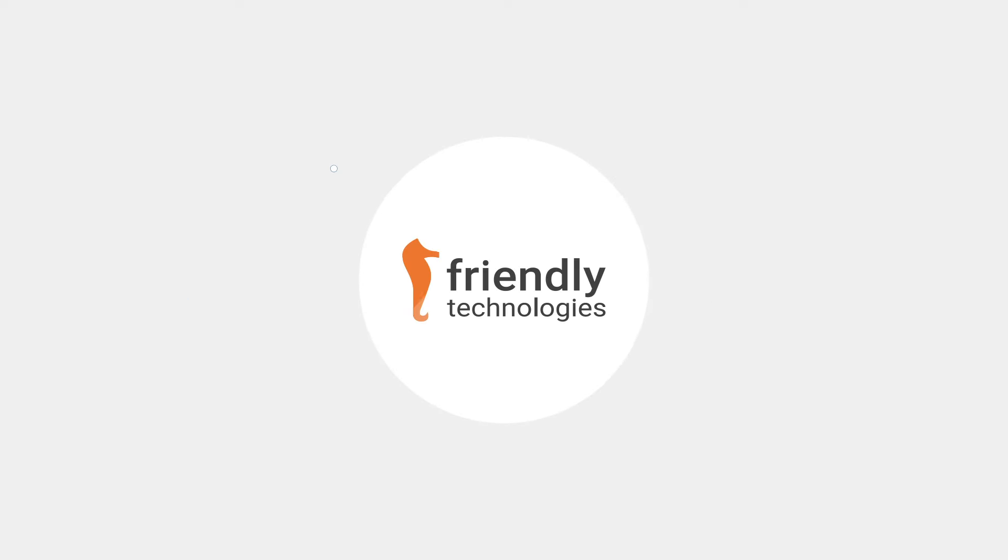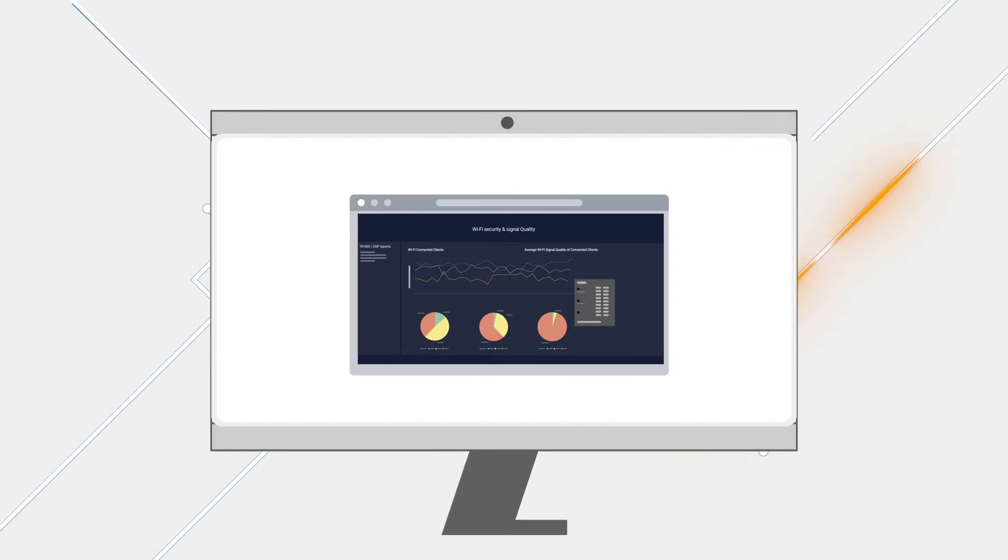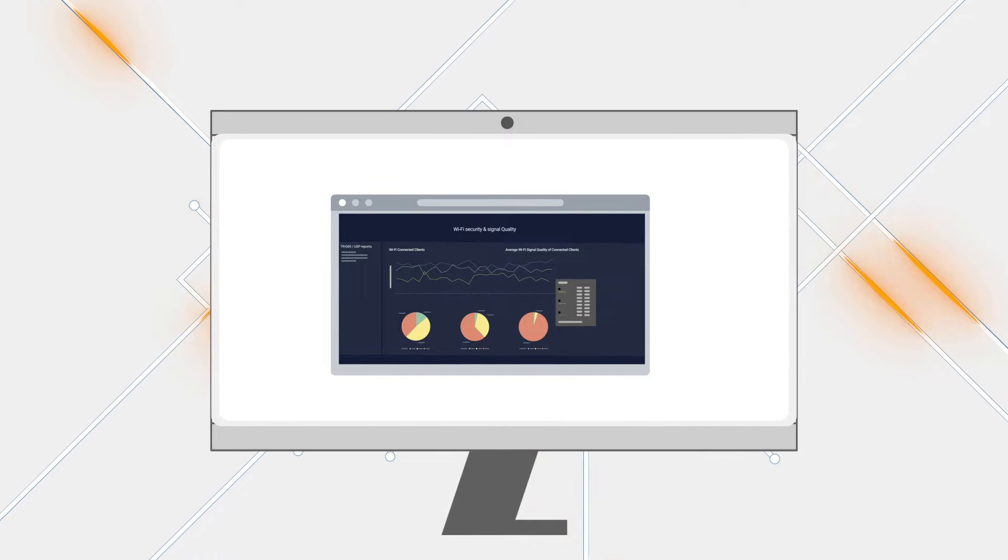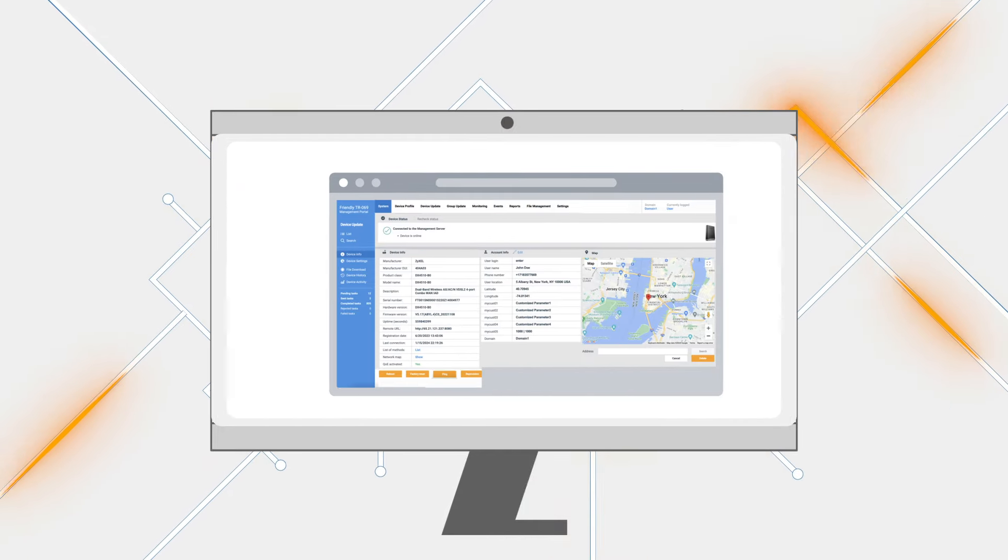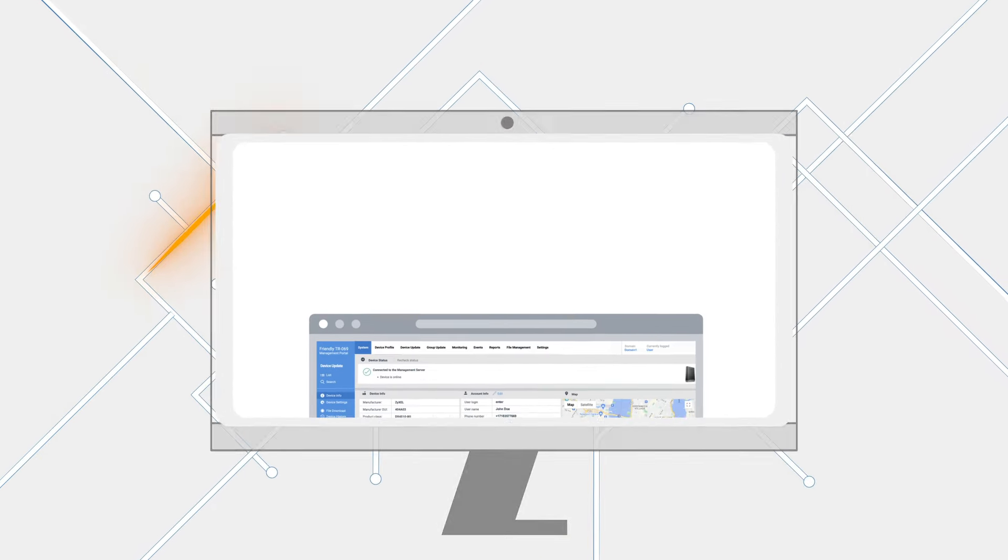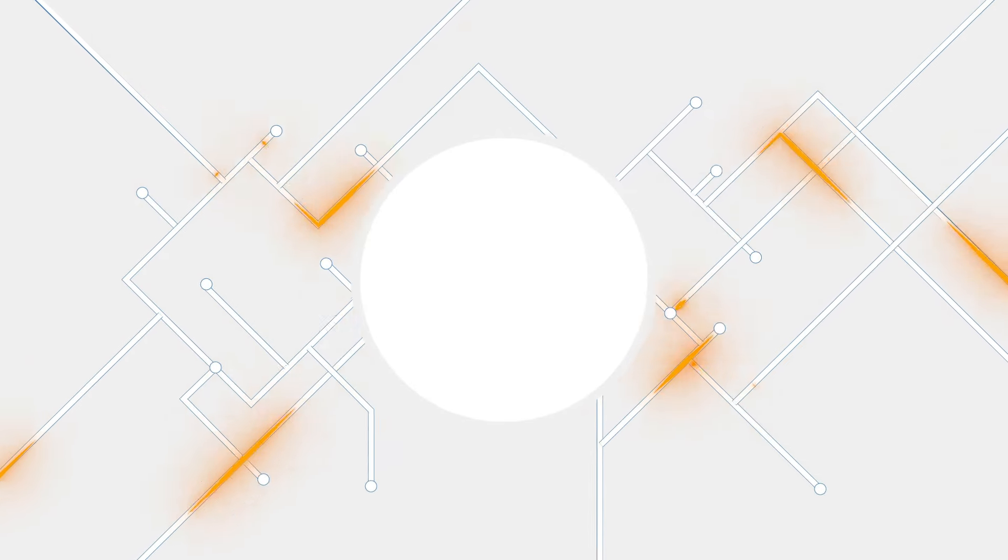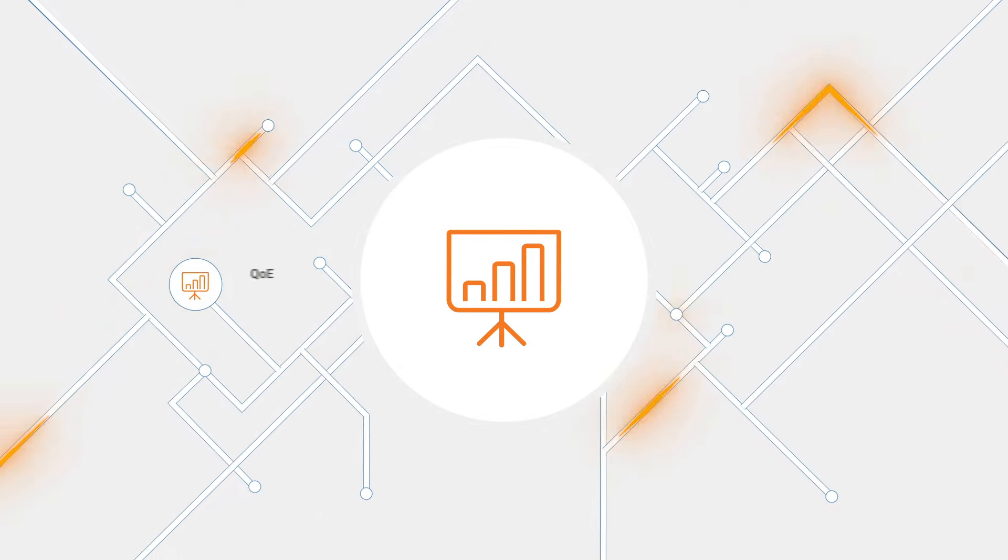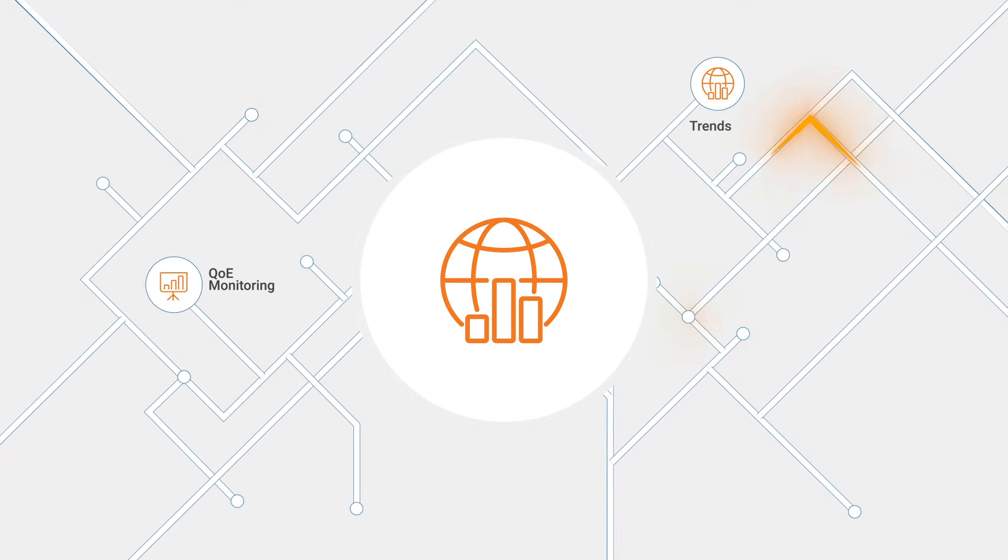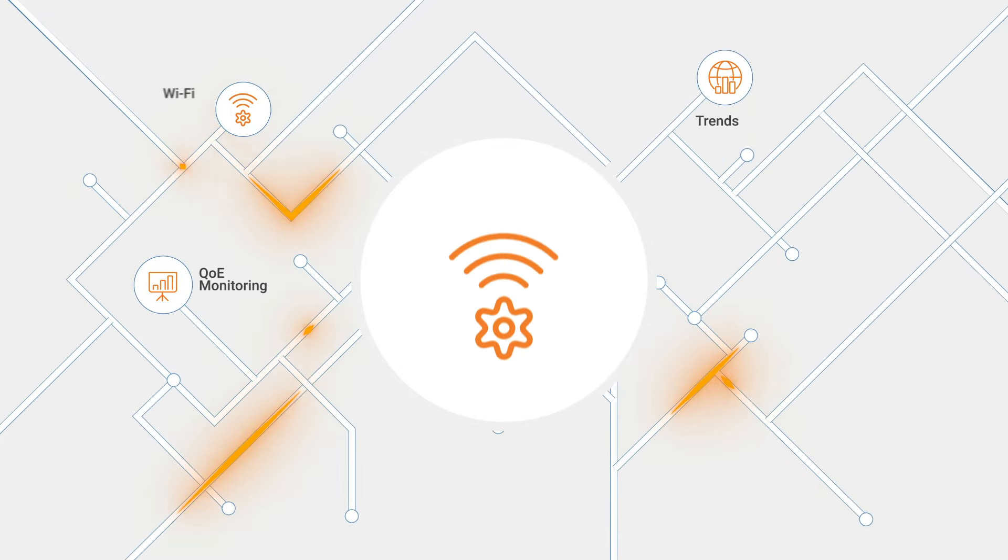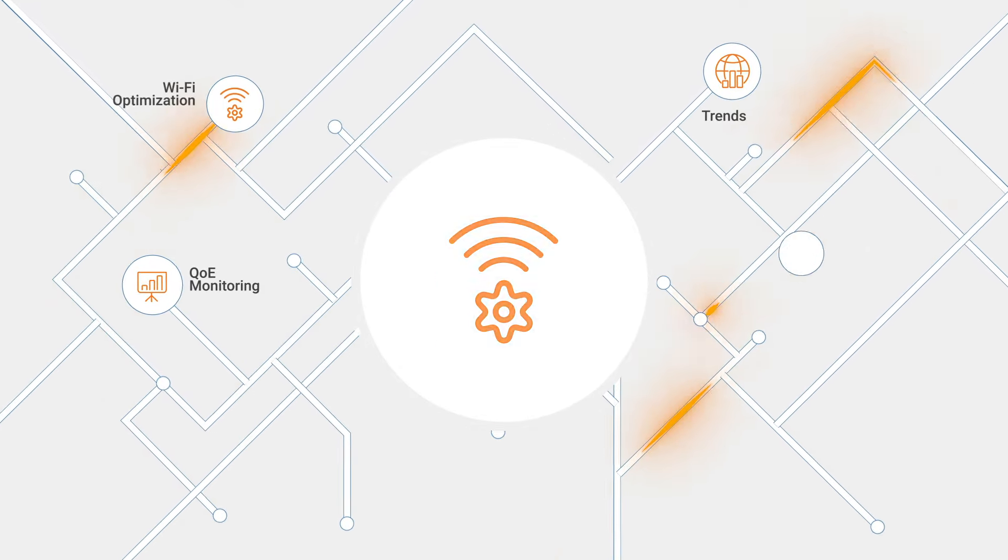Friendly Technologies took it to the next level, making it a valuable tool for company leadership, providing management with insights into their customers' quality of experience, trends, Wi-Fi optimization, and performance.